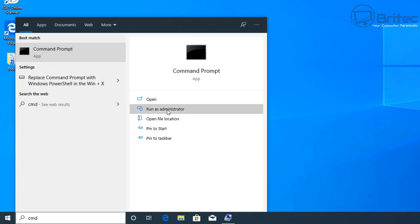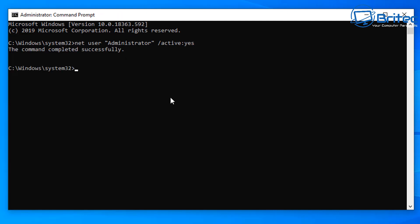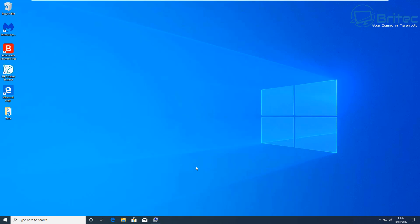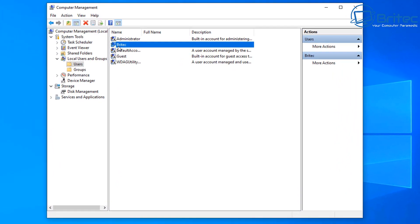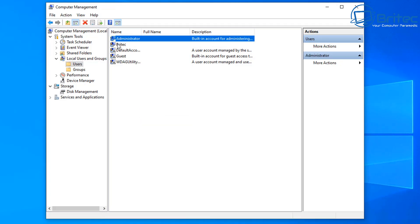In the search box type 'cmd' and run it as administrator to open the command prompt as administrator. Now we're going to enable the built-in administrator account by typing: net user "Administrator" /active:yes — then push Enter. This will enable the administrator account. Go back to Computer Management, right-click and refresh, and you should now see that the administrator account has been enabled.